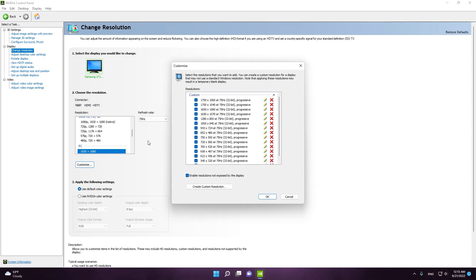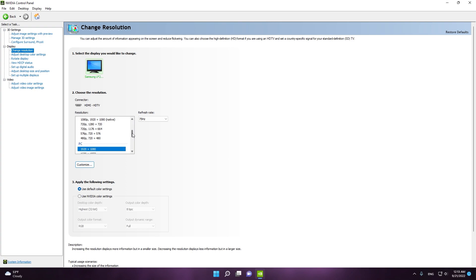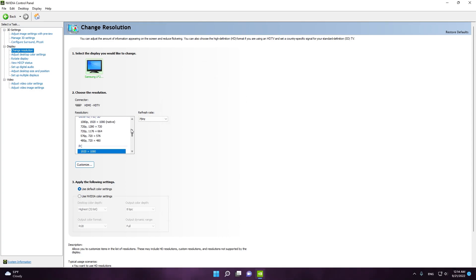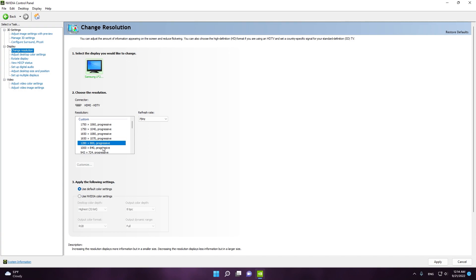Now go back to 'Change Resolution' and click 'Customize'. Here we're going to create a custom resolution. Go to 'Create Custom Resolution', enter the resolution, and click 'Test' — the resolution will be applied. The resolution I'm going to use in this video is 1280 by 800. Go to the custom section of resolutions, select it so it's highlighted in blue, and click 'Apply'.